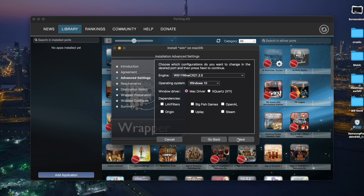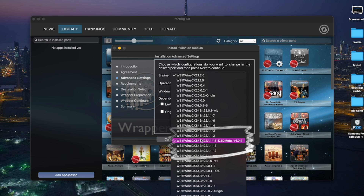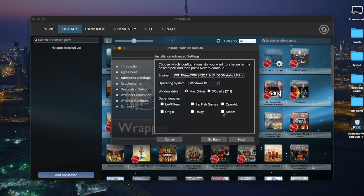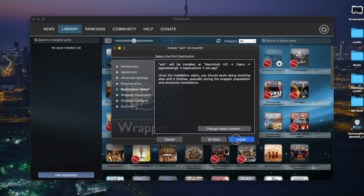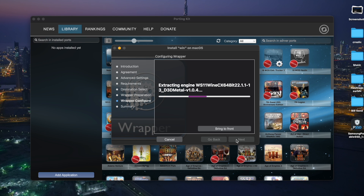Click Next twice to reach the Advanced Settings. Under the Engine section, select D3DMetal version 1.0.4. Check the Steam option, then click Next twice more. The installation will start — be patient with the process.